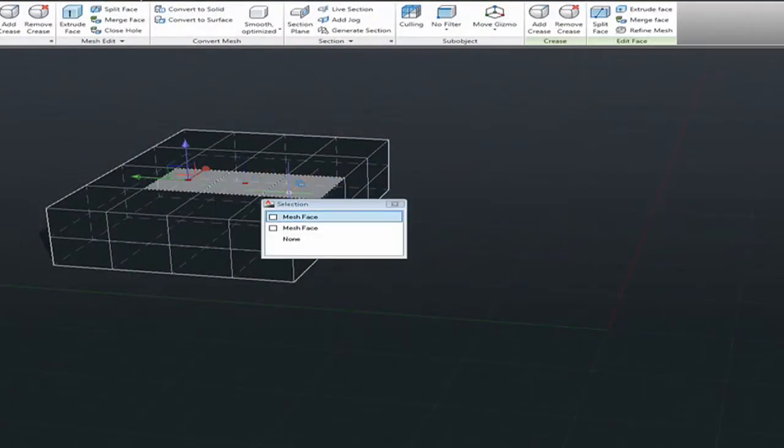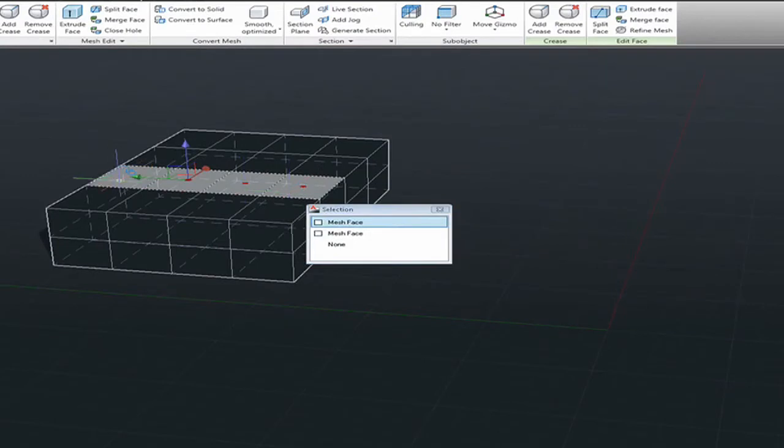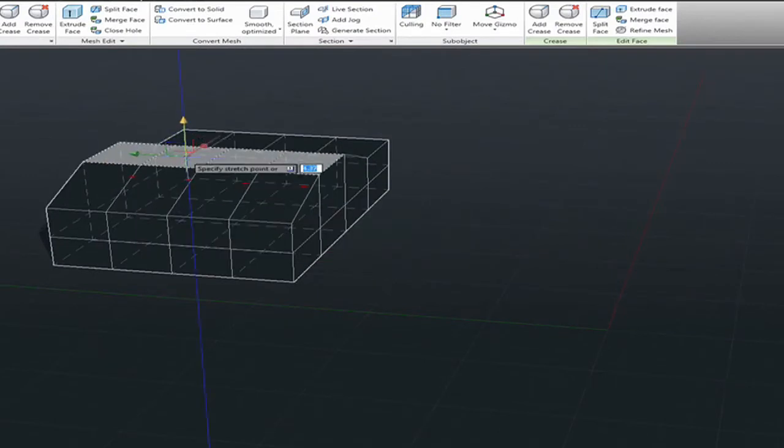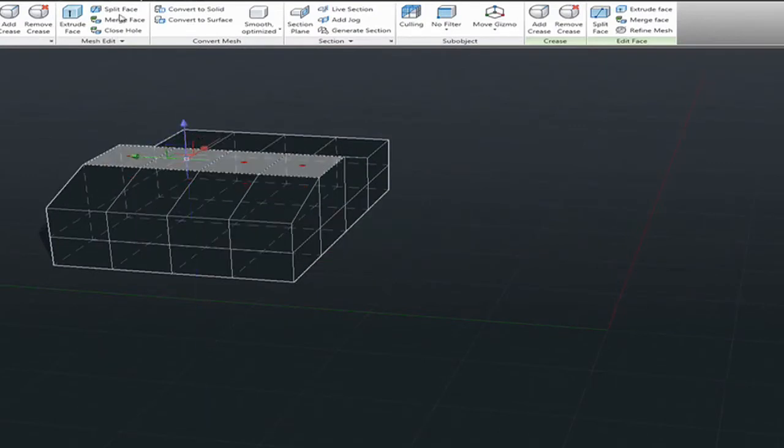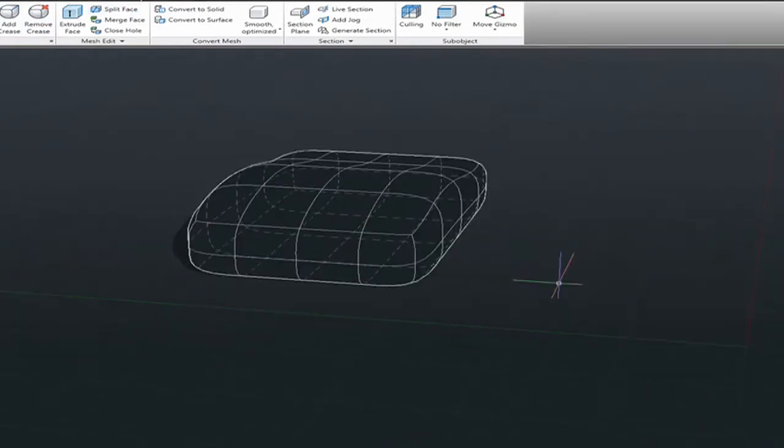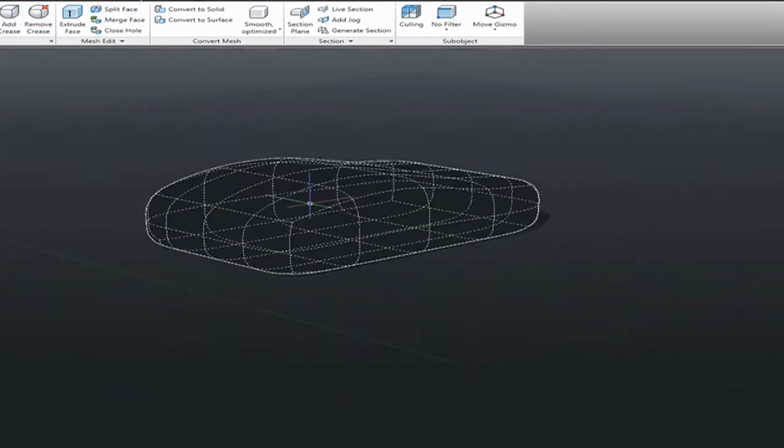First of all, why would you do that? Normally, if you are using a mesh because it's very flexible, at some point you may want to make an intersection, for example, with a solid. In that case, you need that mesh to be converted into a solid.